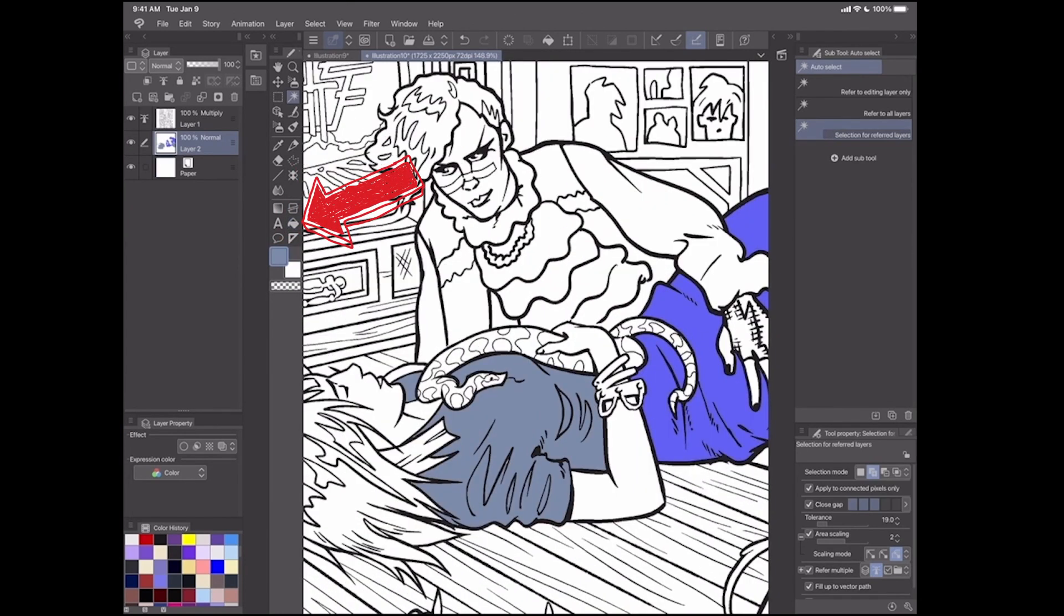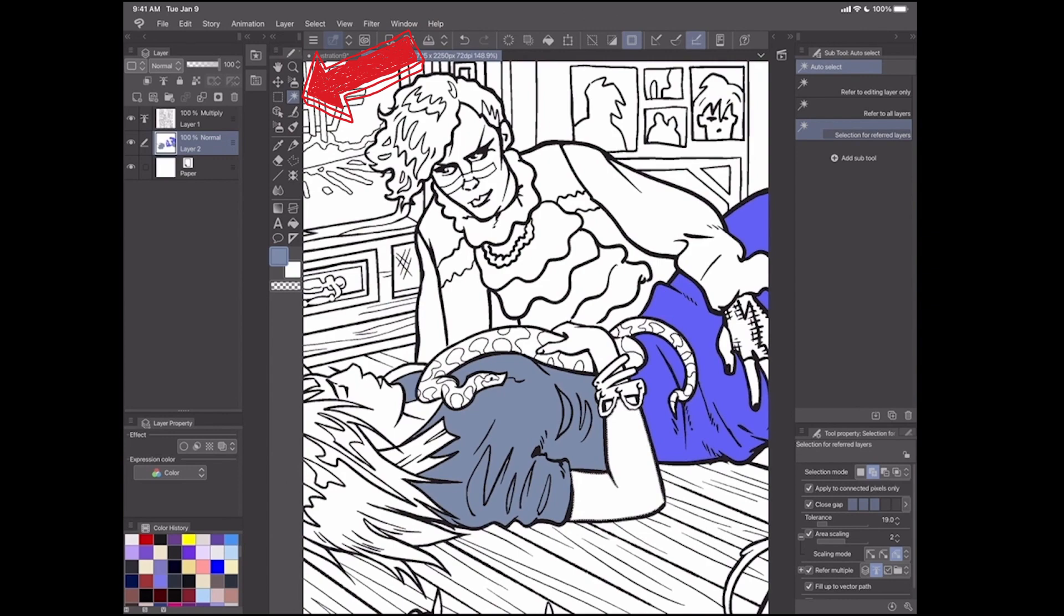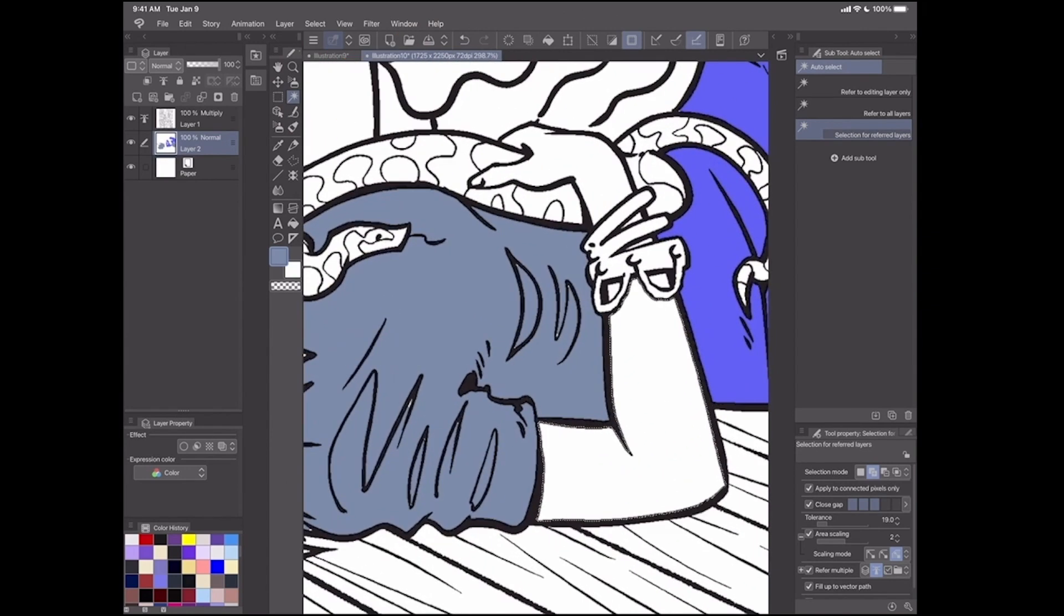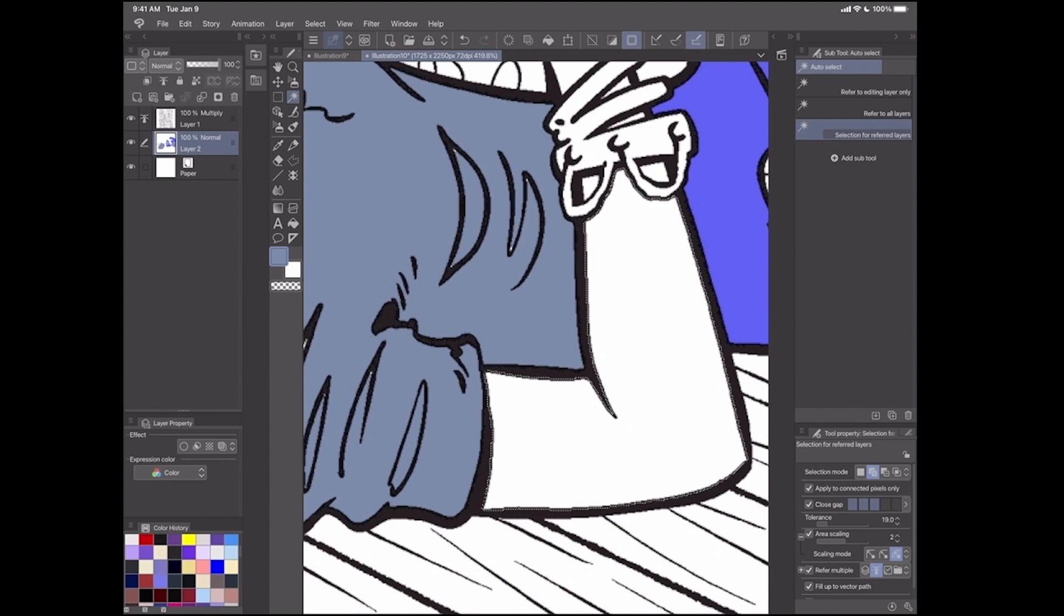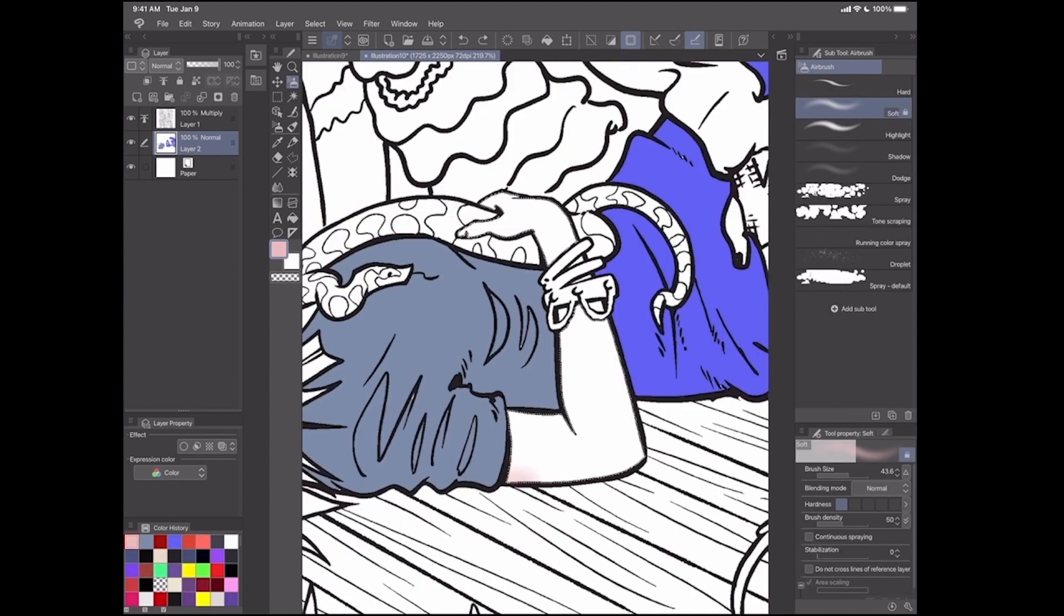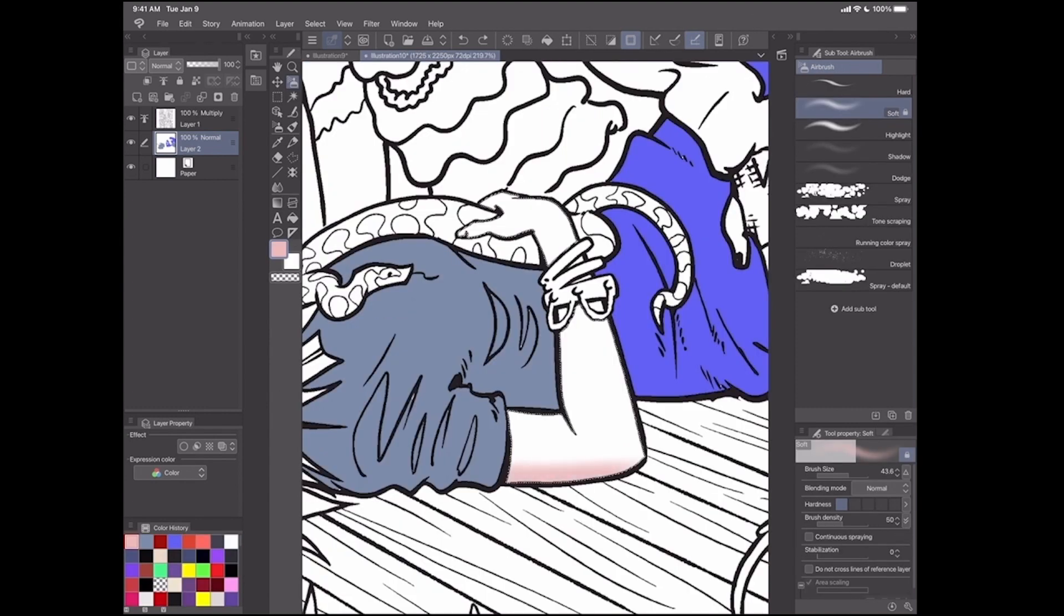And then also you can use the magic wand tool to select areas. And it's doing the same thing with the area scaling of two here. You can see it kind of digs into the black so that there's a little bit of overlap. So then if you have like an airbrush or something where you want to do something more painterly than just dropping in with the paint bucket, you can do that.